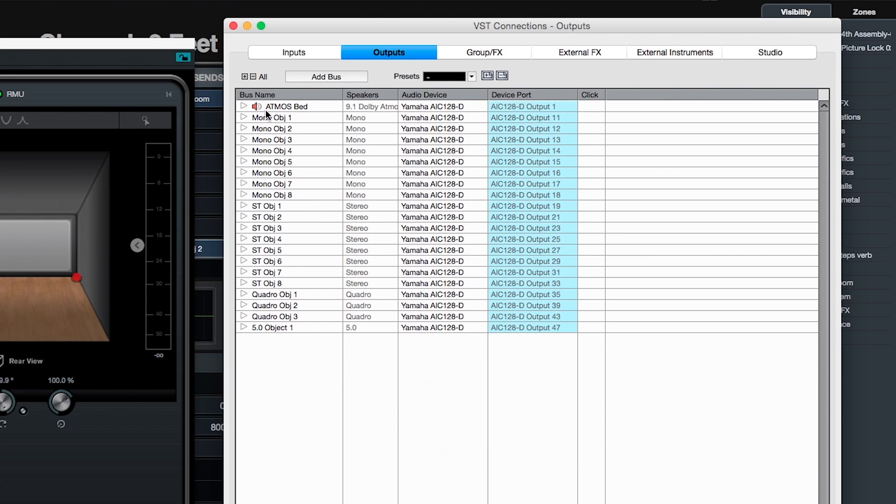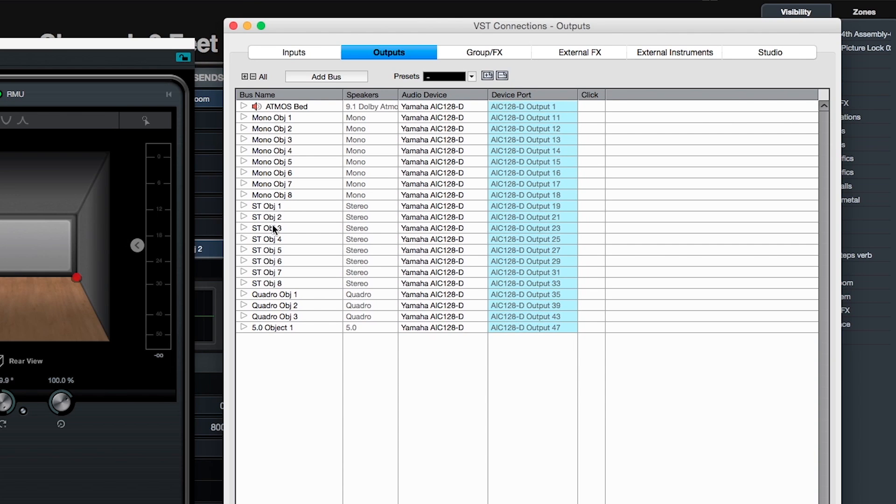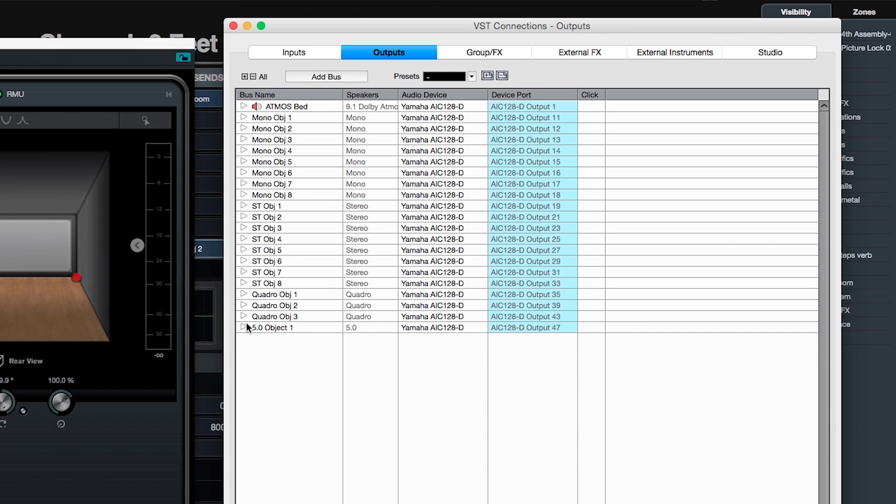After that I've created a series of different object buses starting with eight mono object buses for single sound sources. Then I've created eight stereo object buses for stereo sources. Then I've created four quad buses for doing some ambient stuff in Atmos where I'm using four channels. And then I've created one 5.0 bus as an object bus.